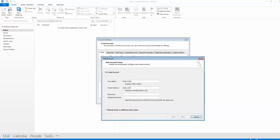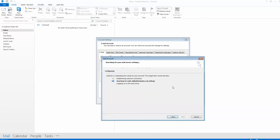And your password. Now they should auto configure since they're both Microsoft products, so it's looking for it on the server at the minute. Just give that a few seconds to see if we get it.